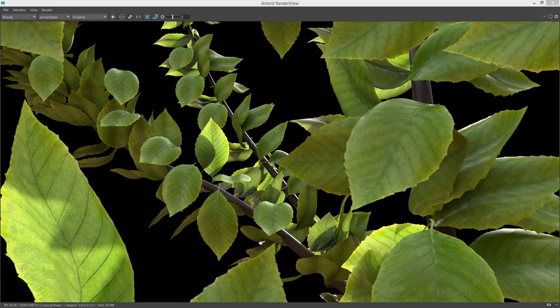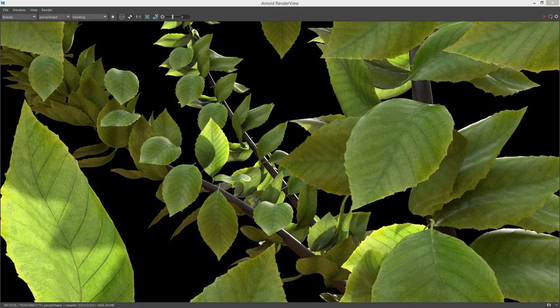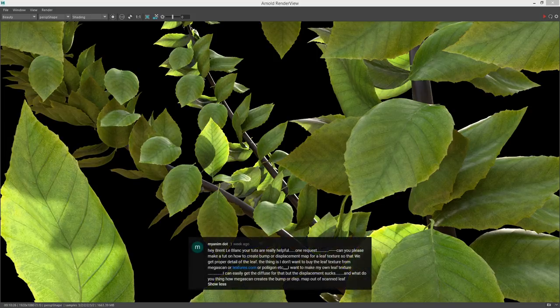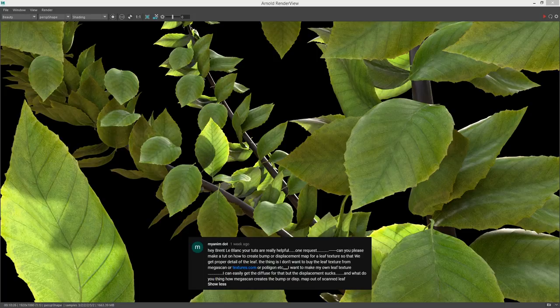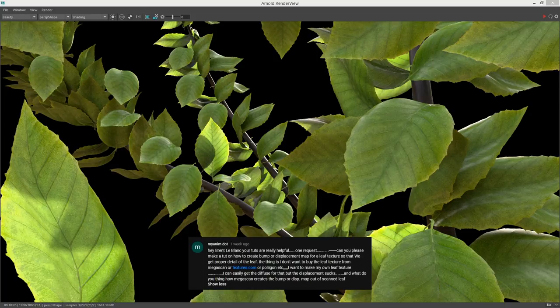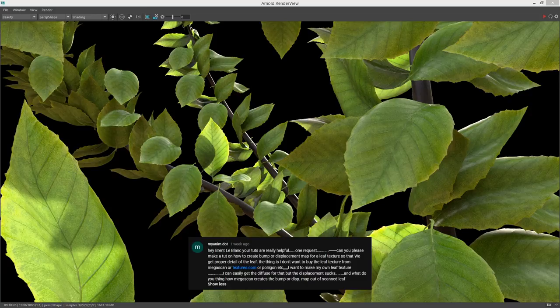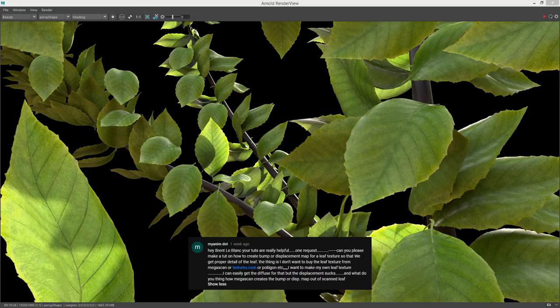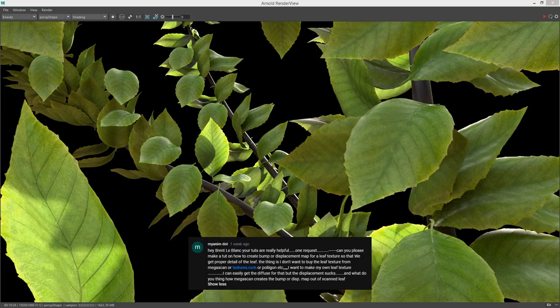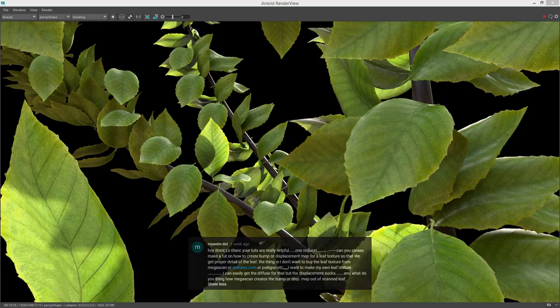This is Bren LeBlanc and today we're going to do a user requested tutorial, just a quick one. So I got a message on YouTube from MyAnimDot who said that he doesn't want to buy his own leaf texture from Megascan or Textures.com or Polygon and wants to know how he can make his own leaf texture from his own photography.